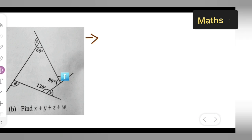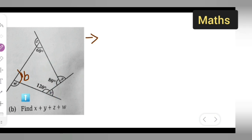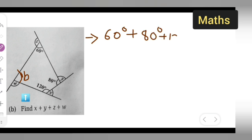Now this is a similar problem. Here one value is not given, so we can take it as b. We add the interior angles. The sum of a quadrilateral's interior angles — one, two, three, four — is 360 degrees. So we add: 60 degrees plus 80 degrees plus 120 degrees plus b is equal to 360.